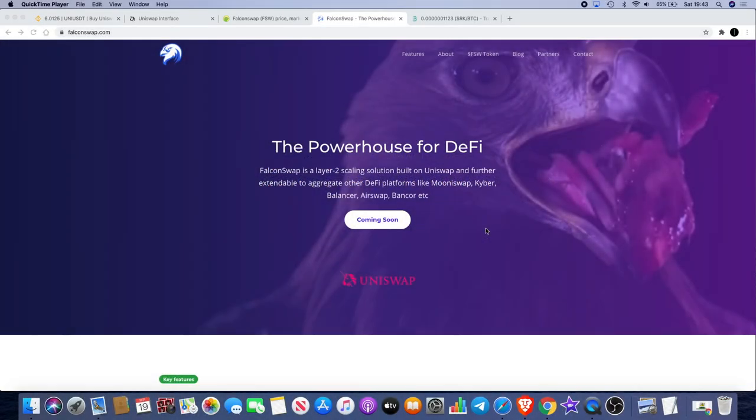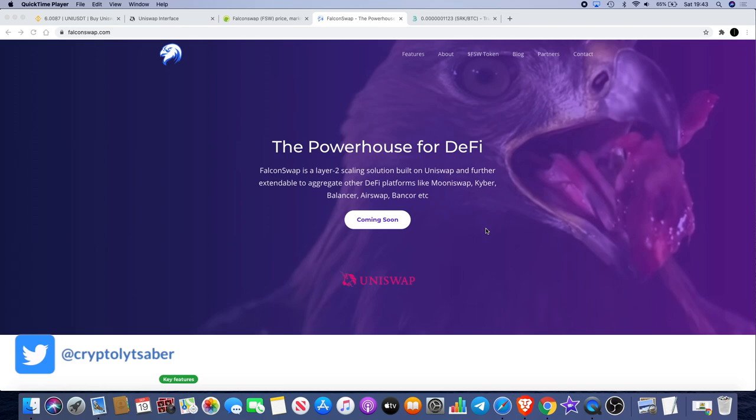Welcome back to the channel guys, Crypto Lightsaber back again with another video. Today I want to talk to you about a token that I've just bought today and that is called FalconSwap.